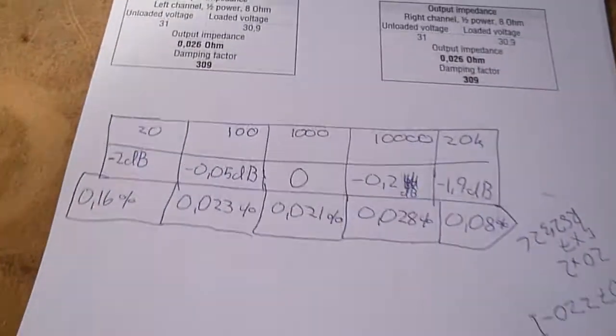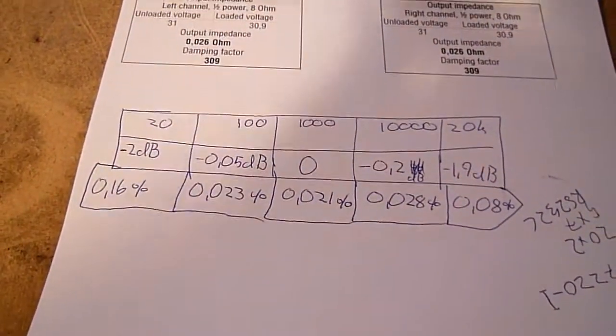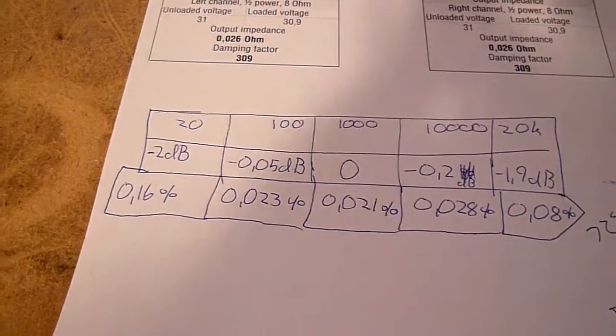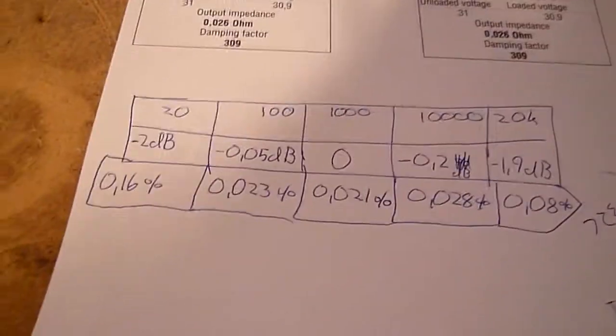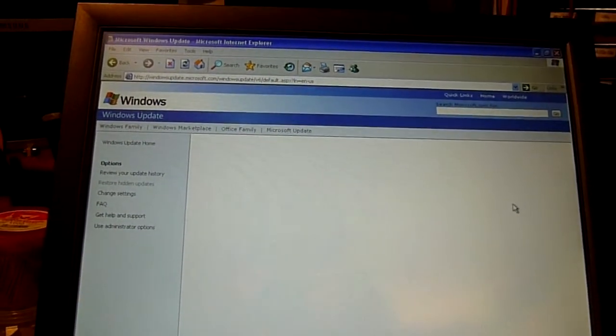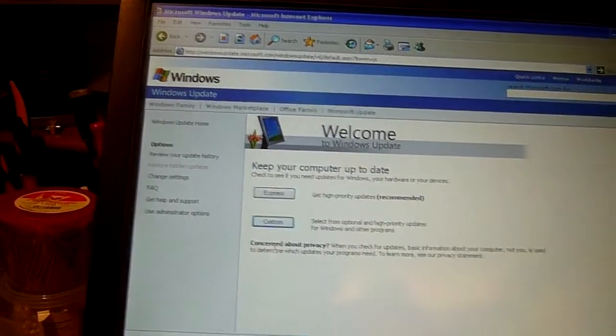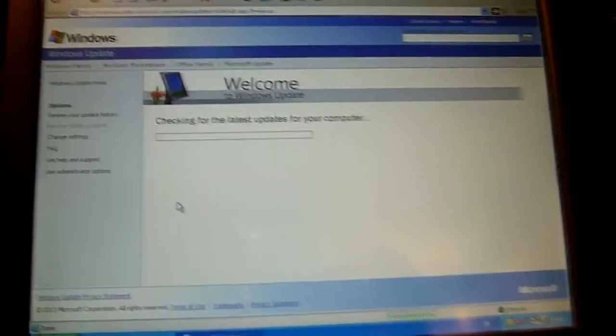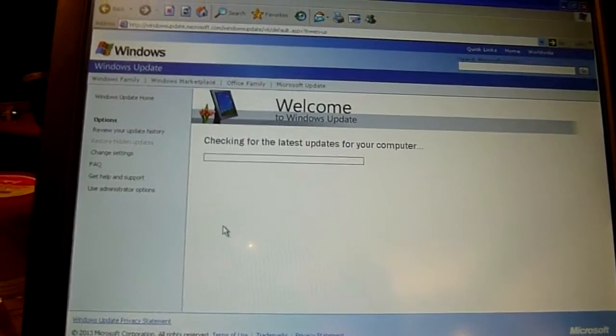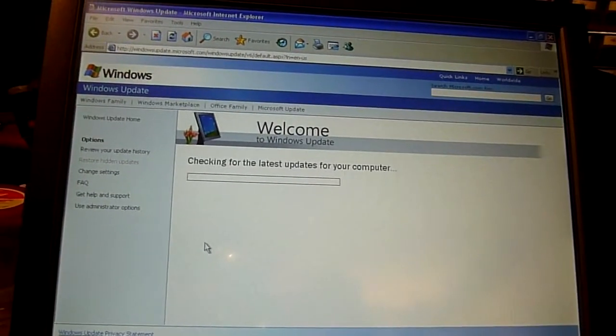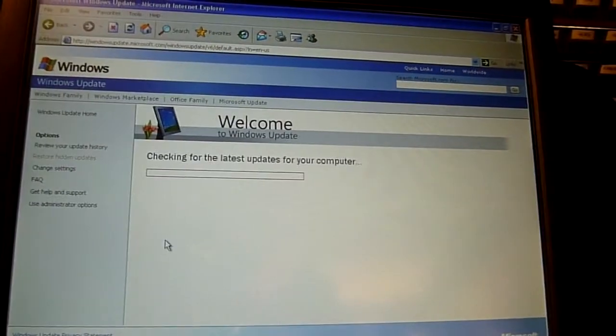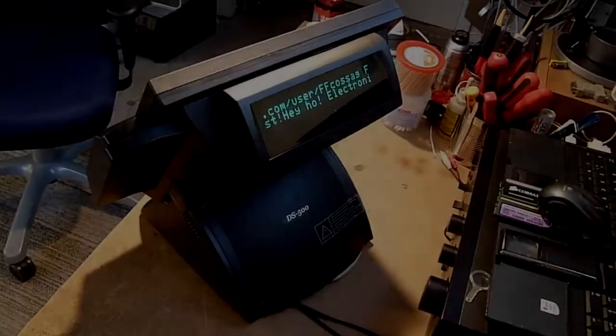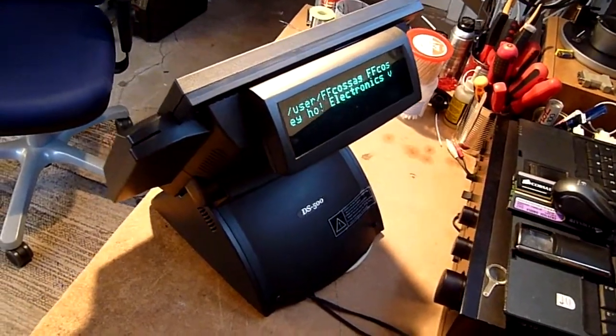Oh yeah. Installing updates on Windows XP. This has been a fun process, hasn't it. And for every year it takes longer. And no matter how fast your Internet connection is. There we go. All set.